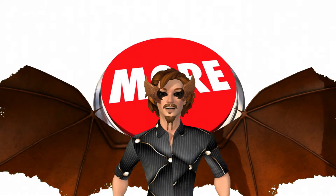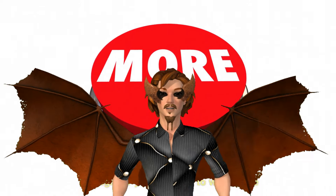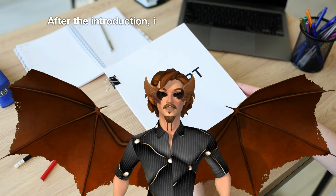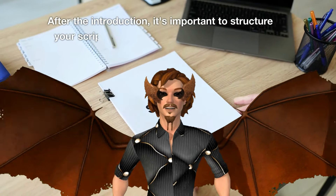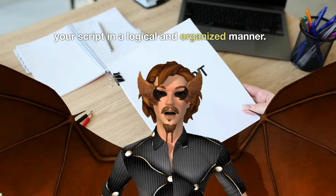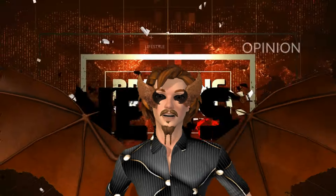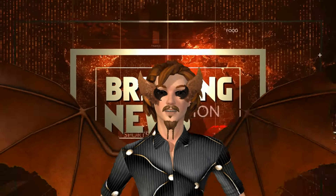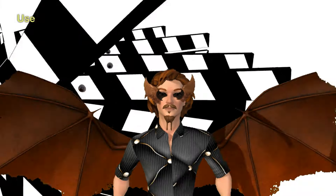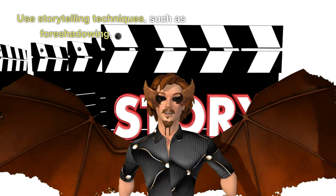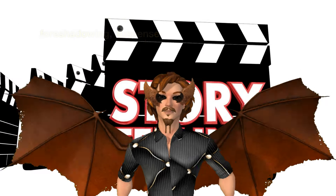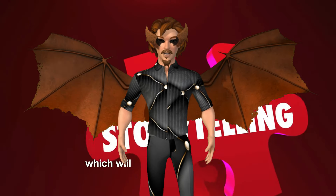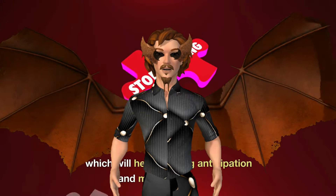The introduction needs to be strong and convincing enough for your viewers to want more, urging them to watch till the end. After the introduction, it's important to structure your script in a logical and organized manner. Try to tell a story or provide a compelling narrative to hold your viewers' interest. Use storytelling techniques such as foreshadowing, suspense, and narrative arc or a problem-solving structure, which will help create anticipation and maintain interest.